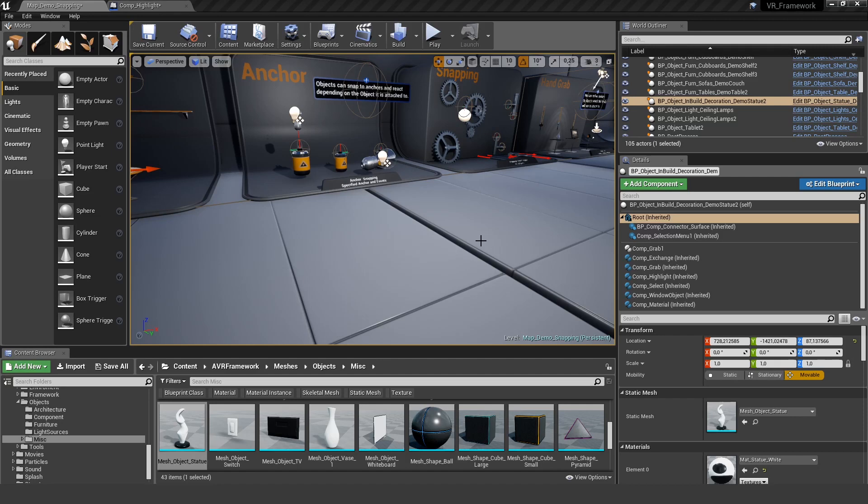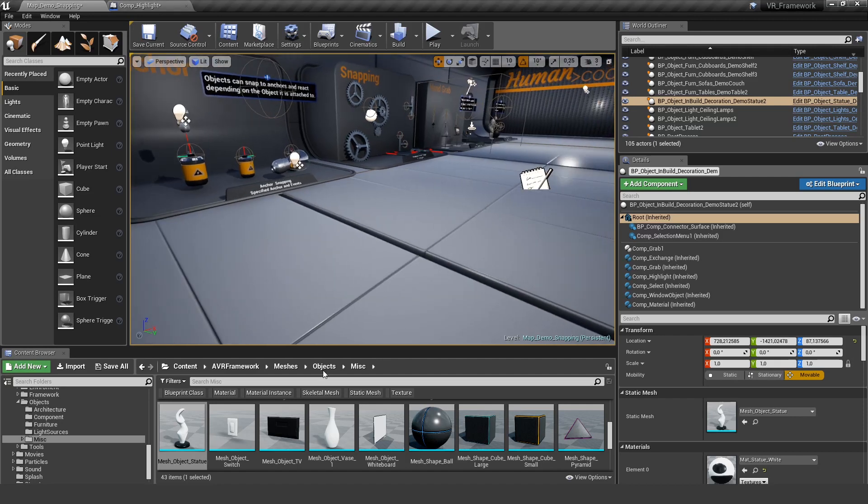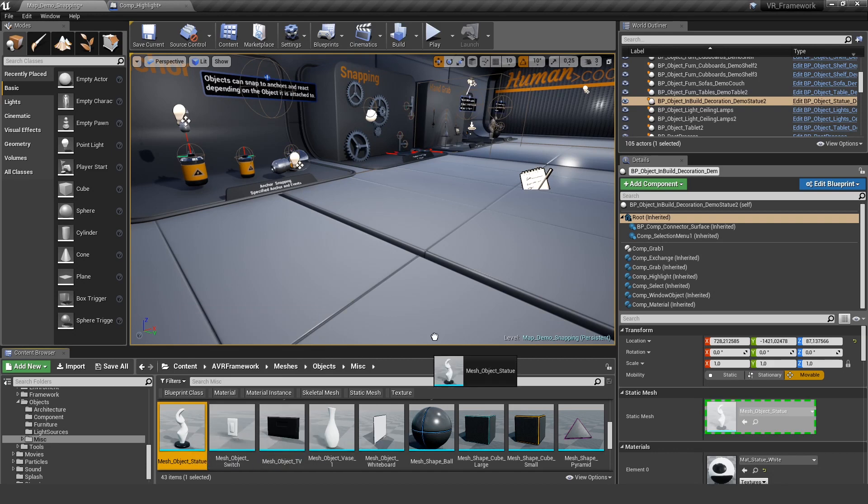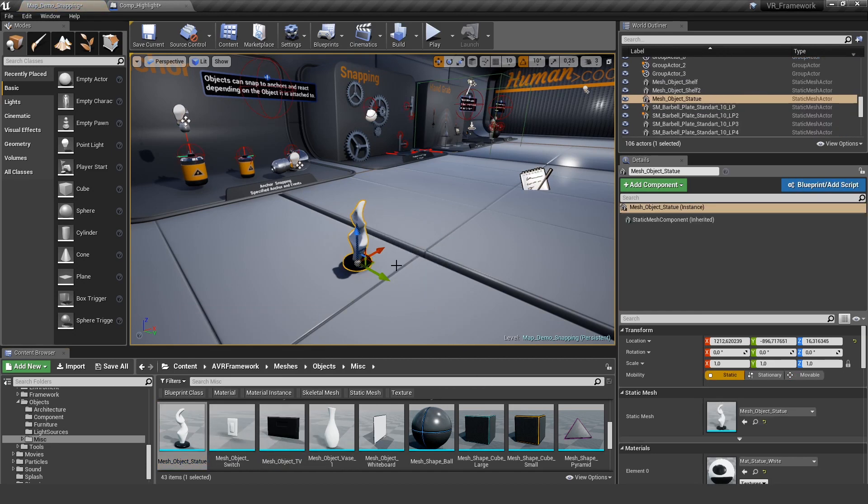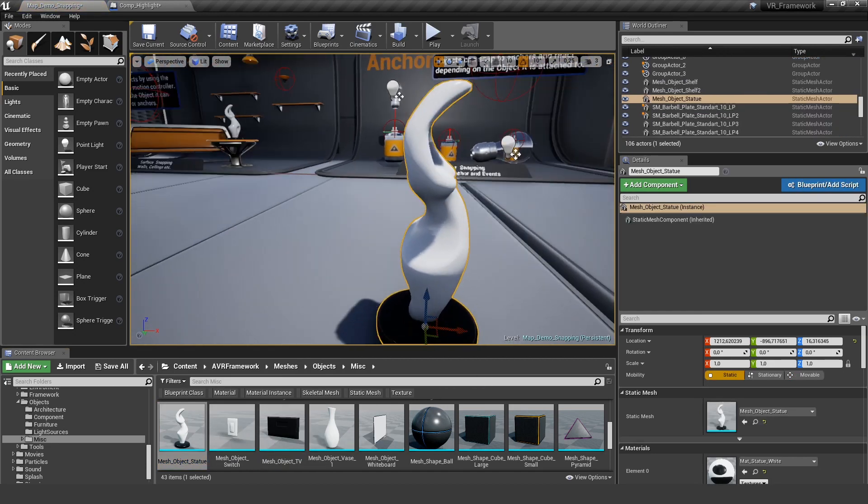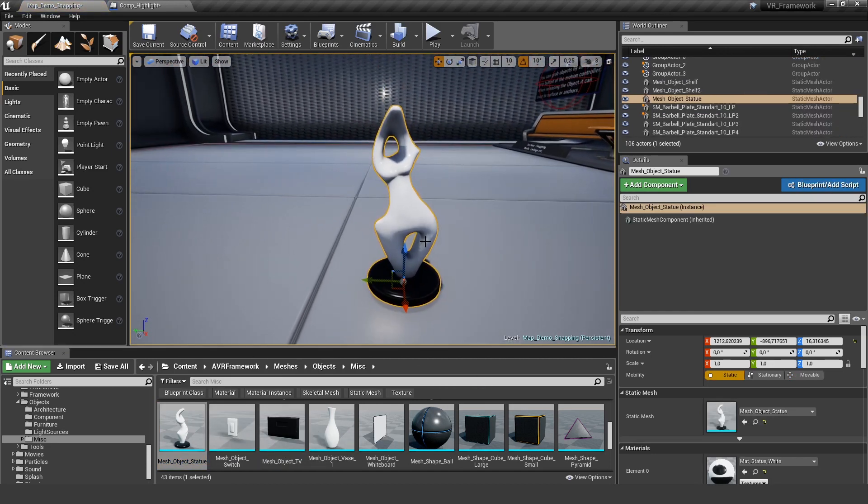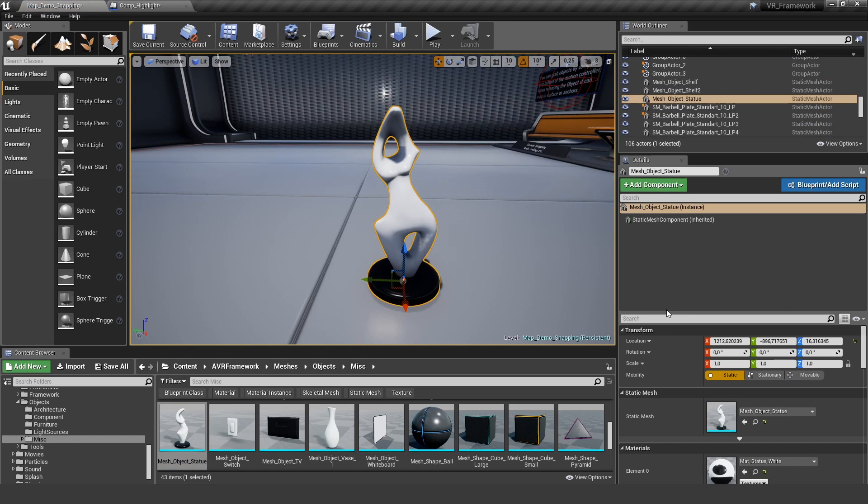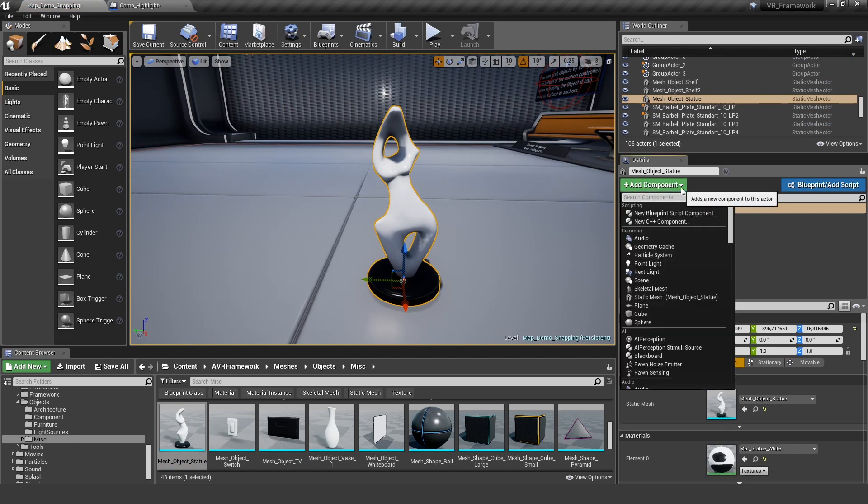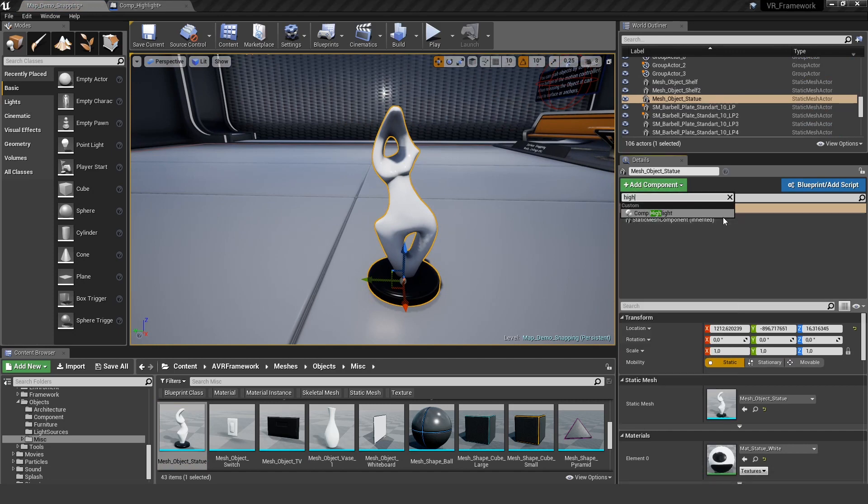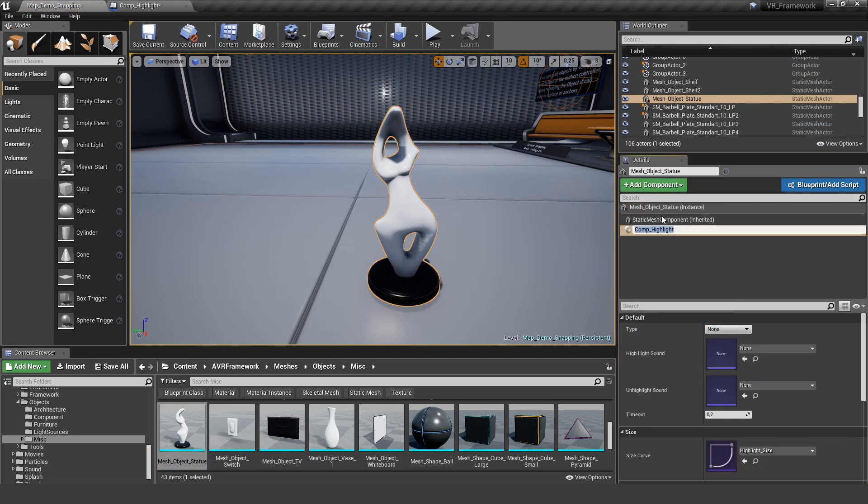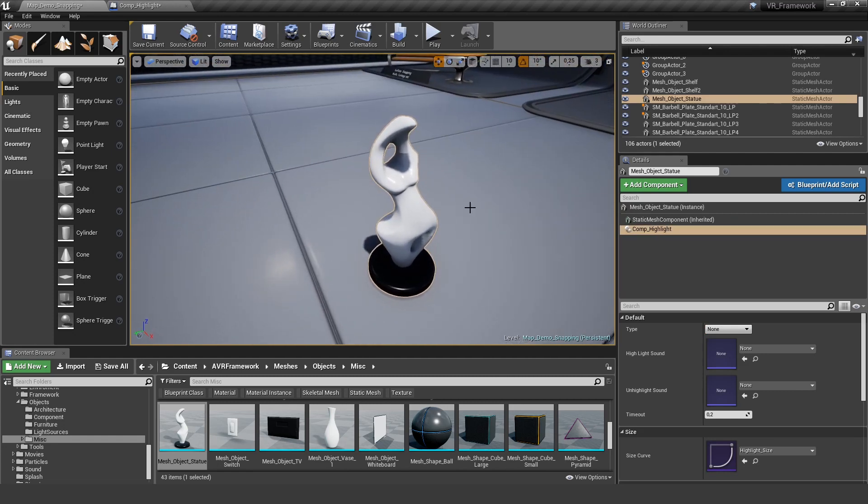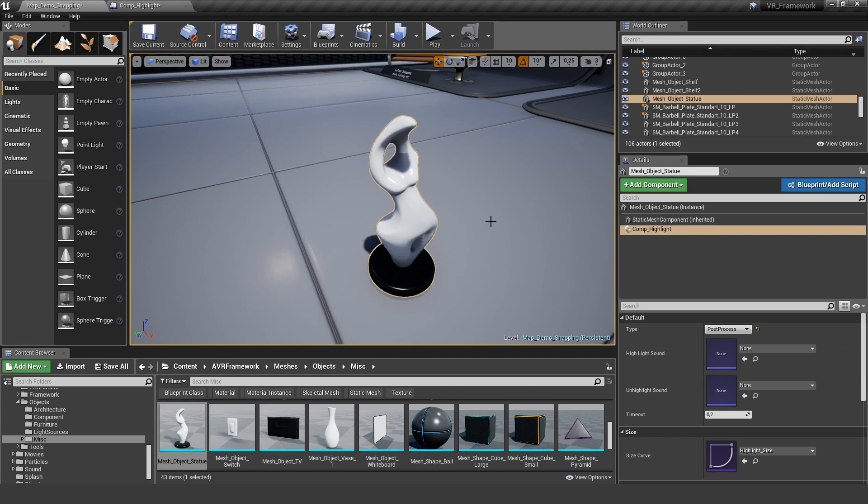First of all we start with a new mesh in order to show you all the features. Let's take this statue here and right now it's only a simple static mesh. Let's add the component highlight to it. And if I would play now nothing would happen because the type is set to none. And let's first talk about post process. That's the one most of you know.